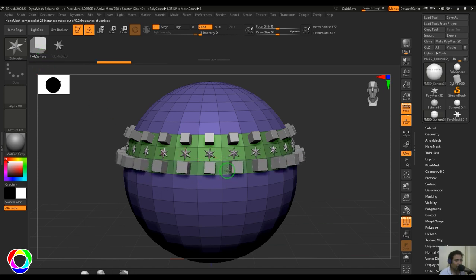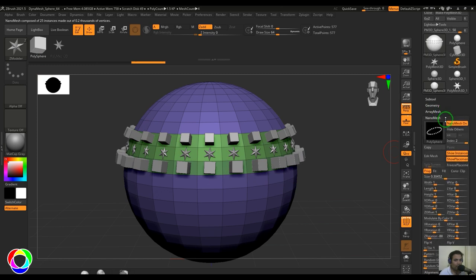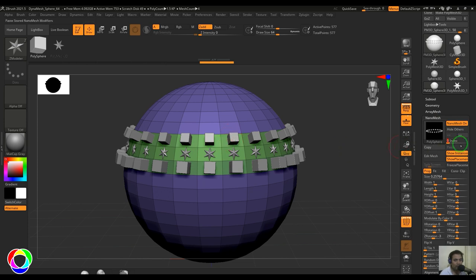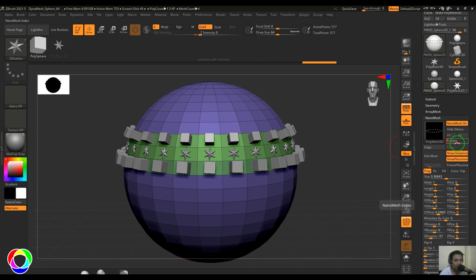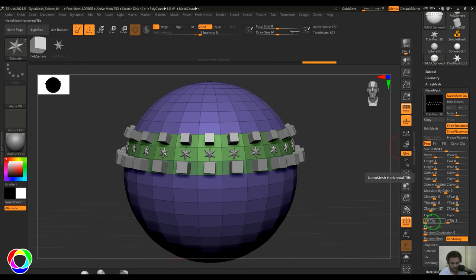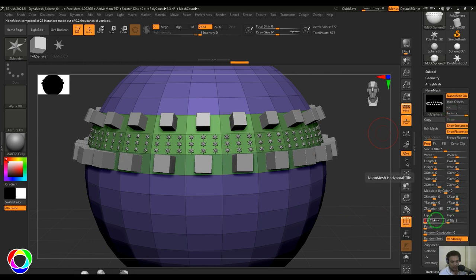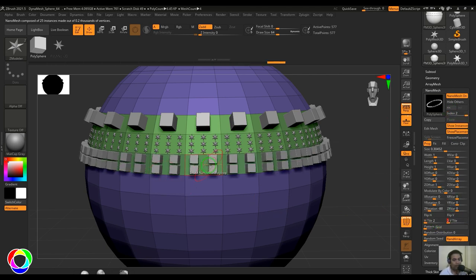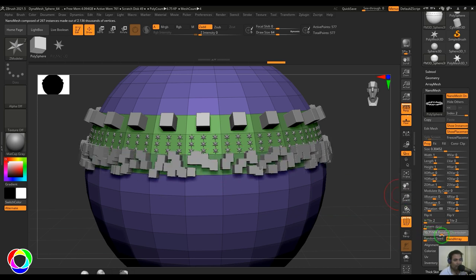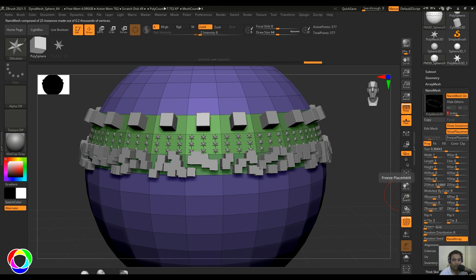You can go to the Nanomesh section and you have Index points where you can select any particular index — the first one, the second, and the third. You can select any of these indexes and start controlling them individually. For example, I can increase the tiles of these stars in that particular placement — it only controls that area. You can choose the second index and pick different placements for it, and also randomize those points. Each index is controlled separately using the index slider.